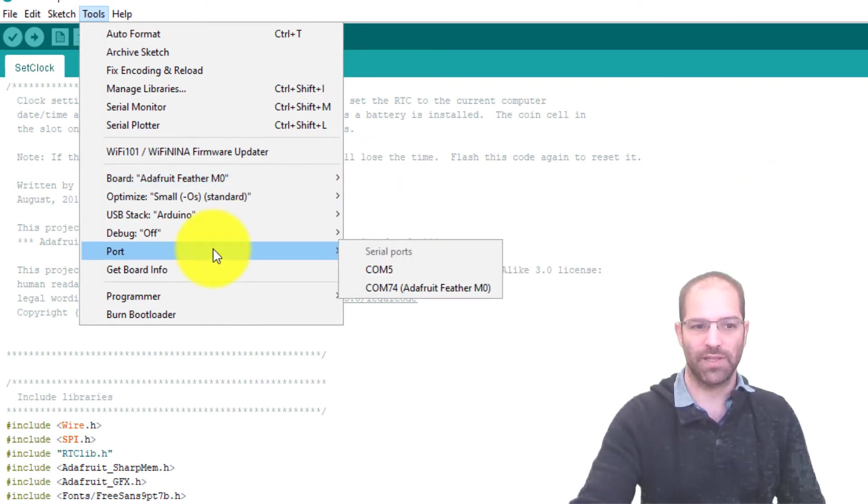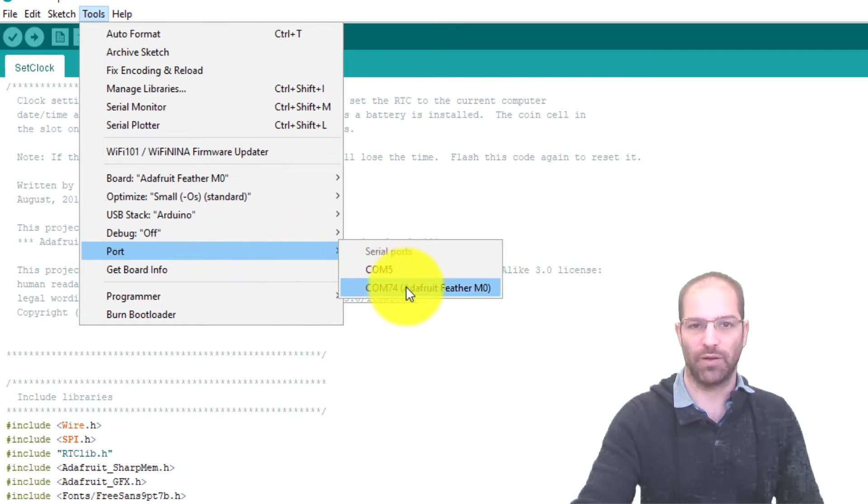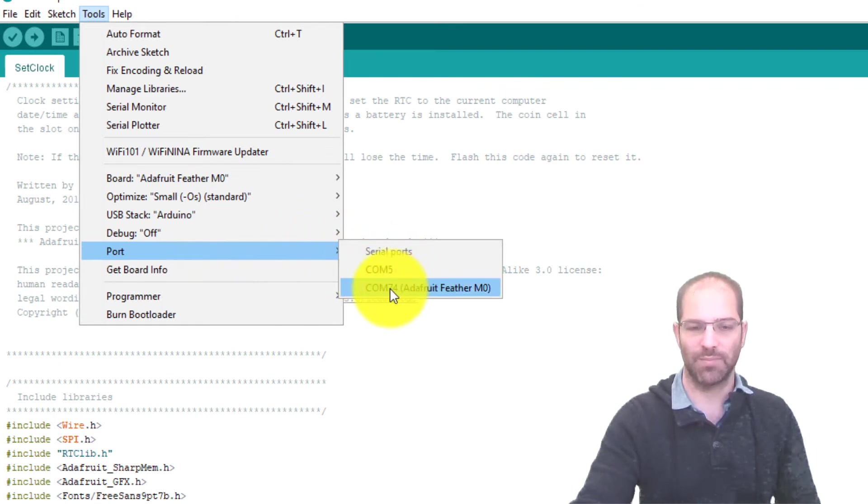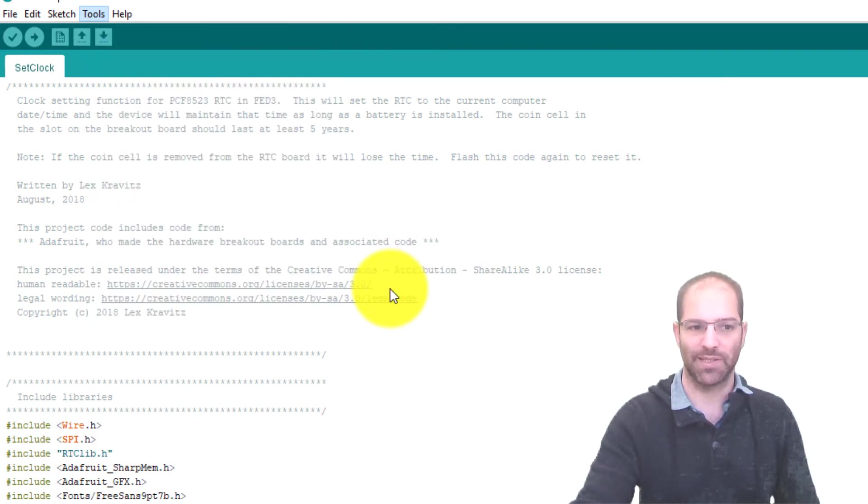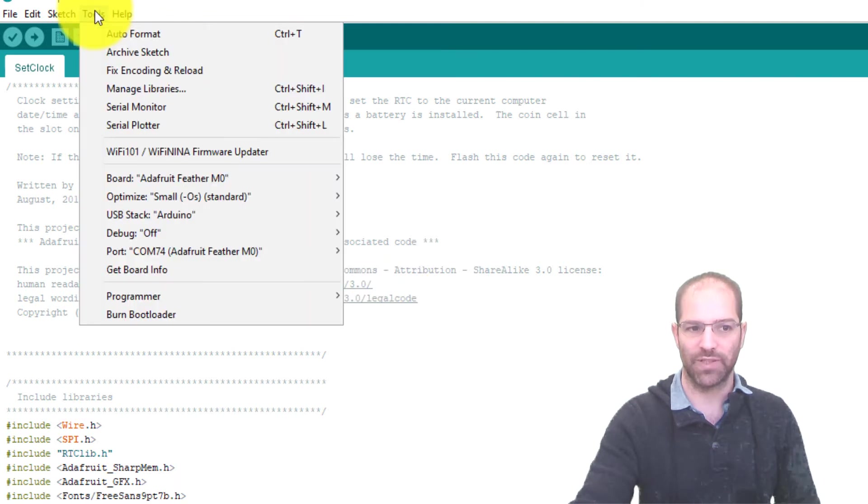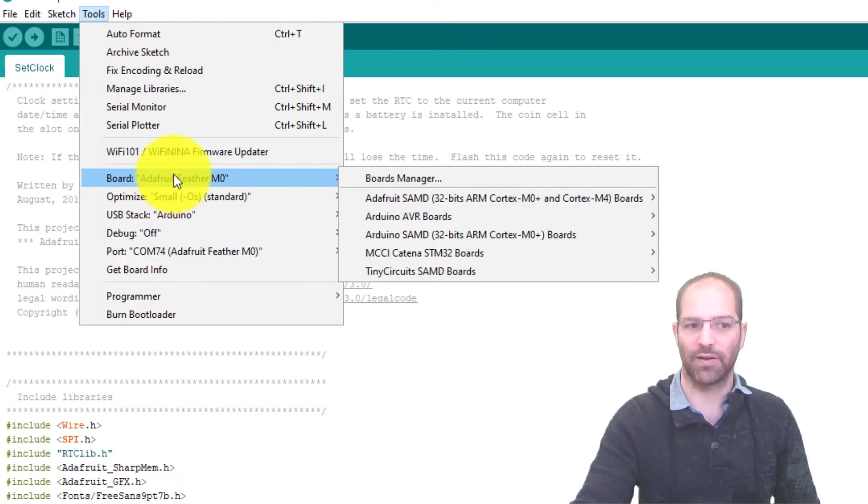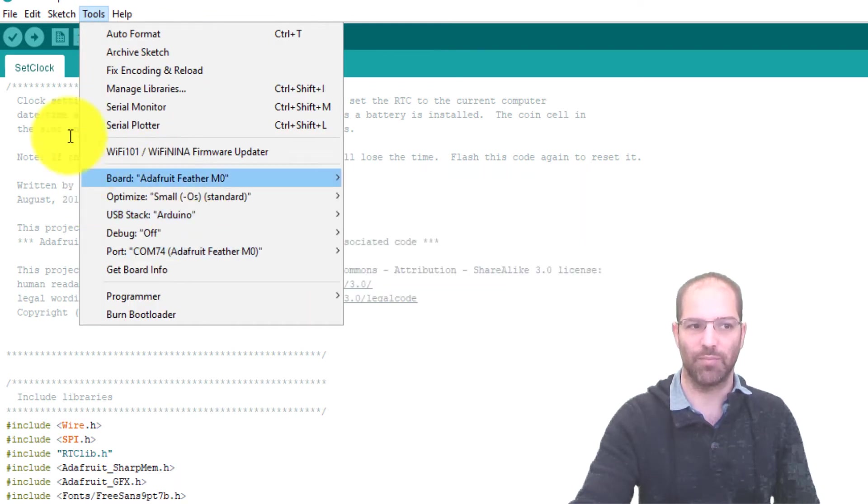And then you also need to see the port. So the port here, Arduino figures it out. It's on COM74. So I'm going to select that. Now if I look at tools, I see that I have the Feather M0 and the COM port.